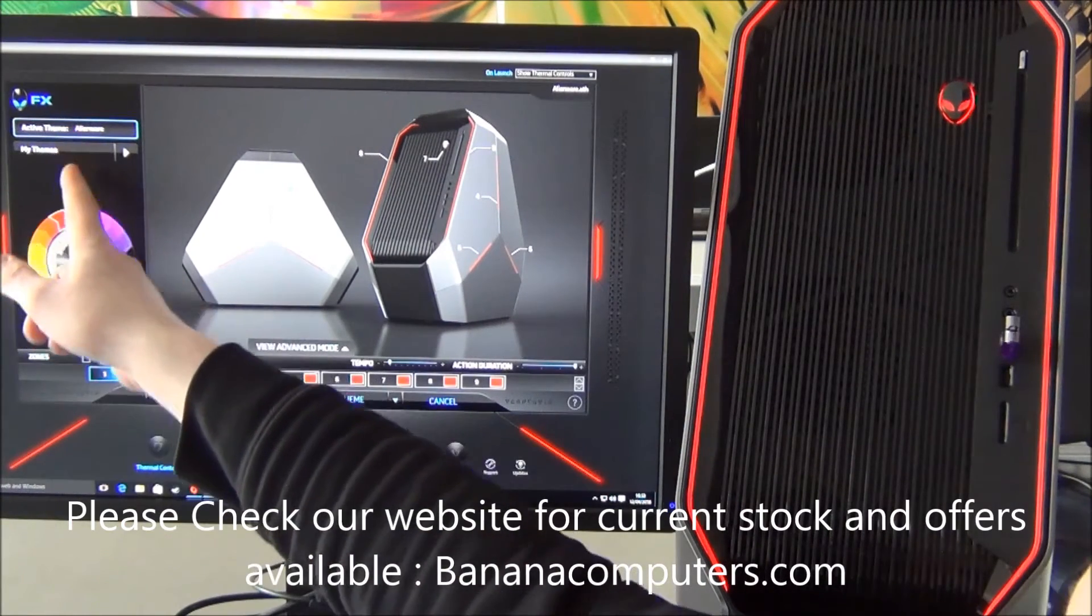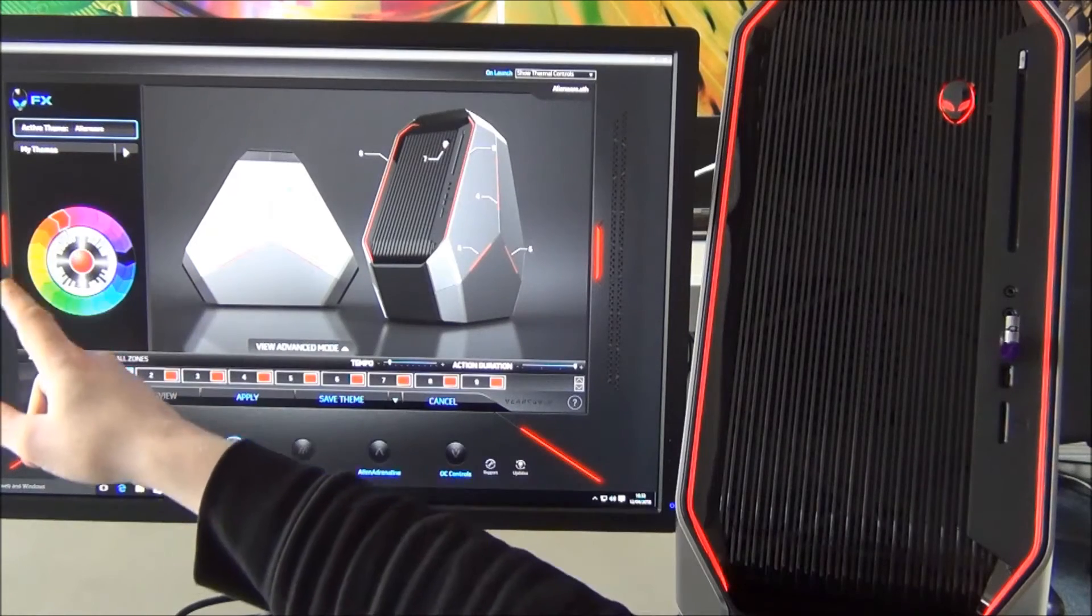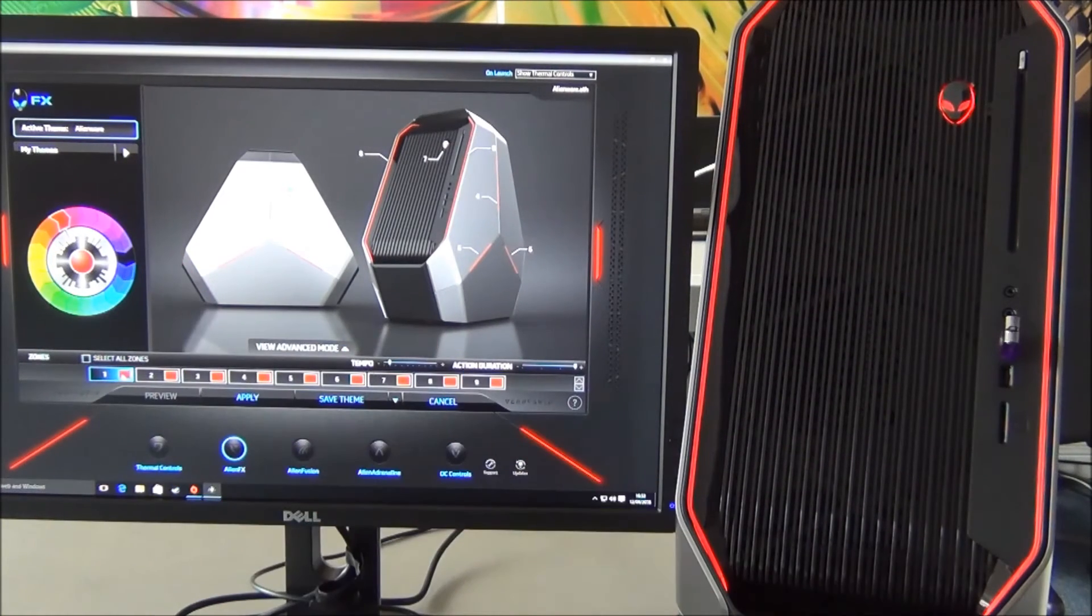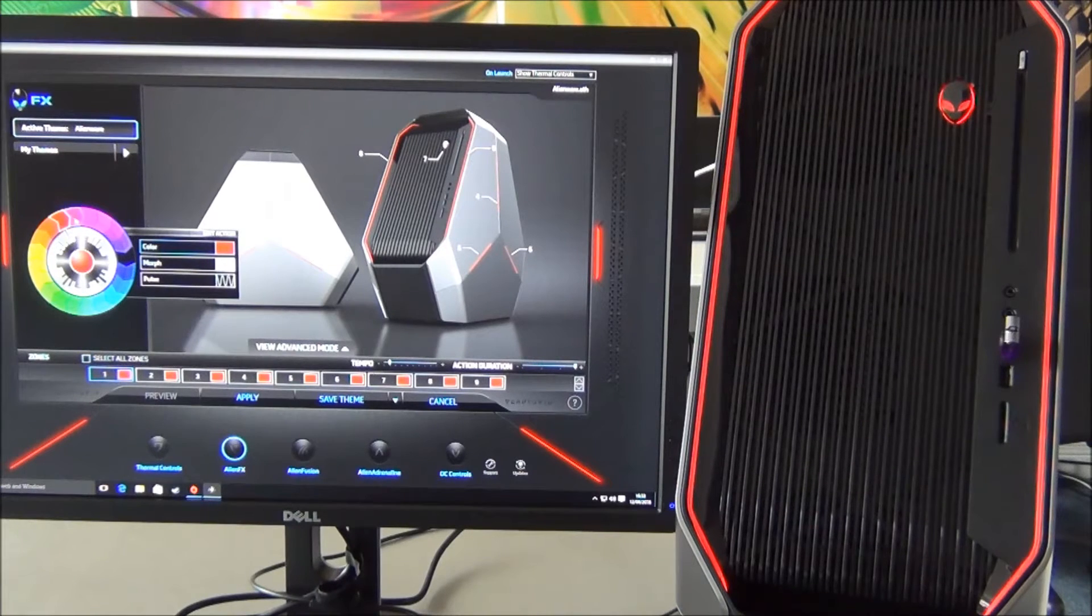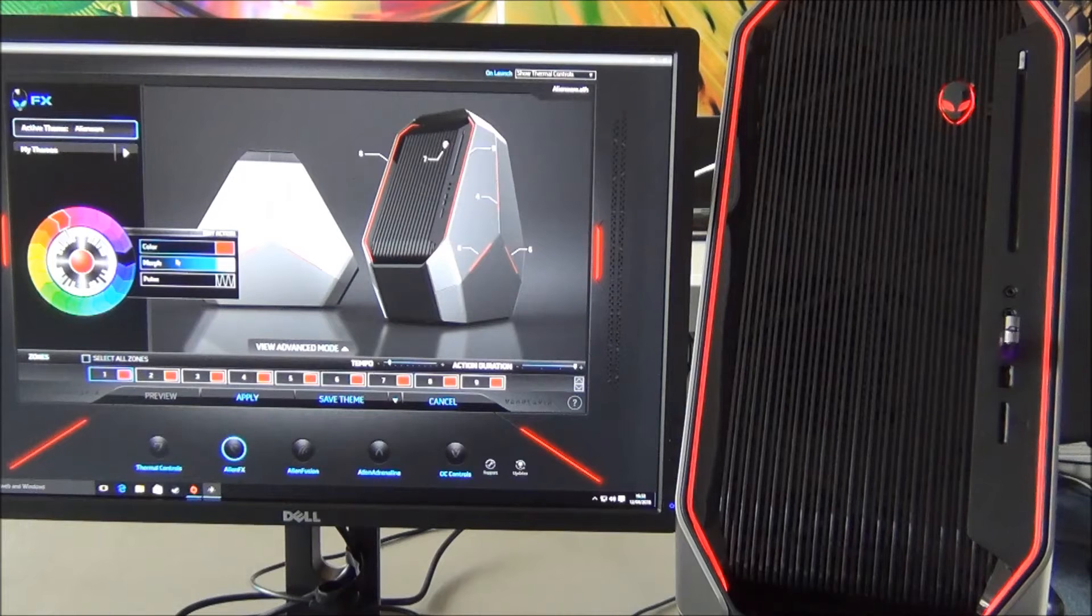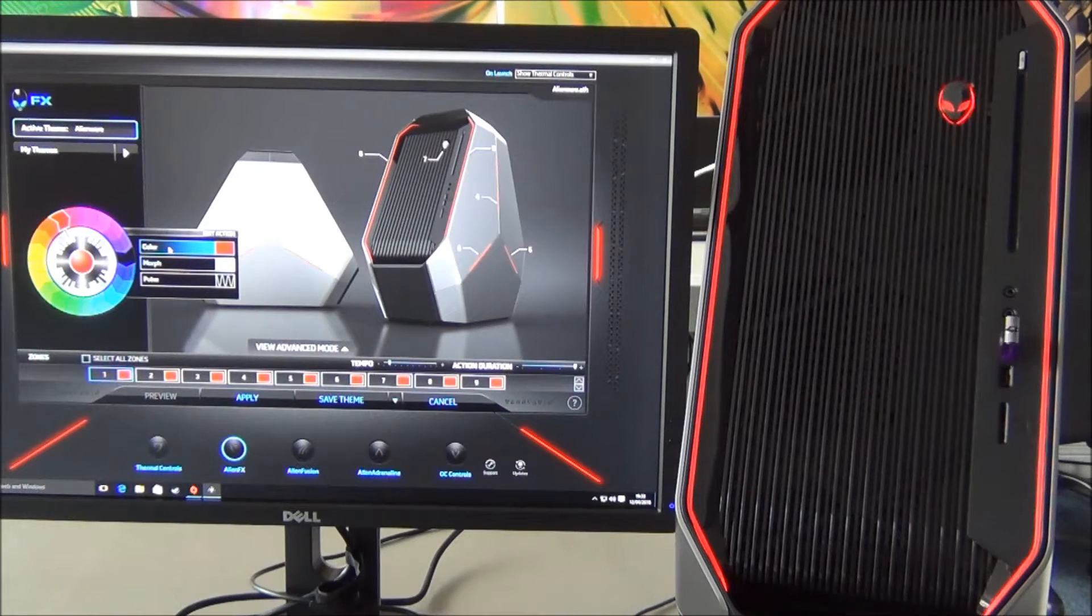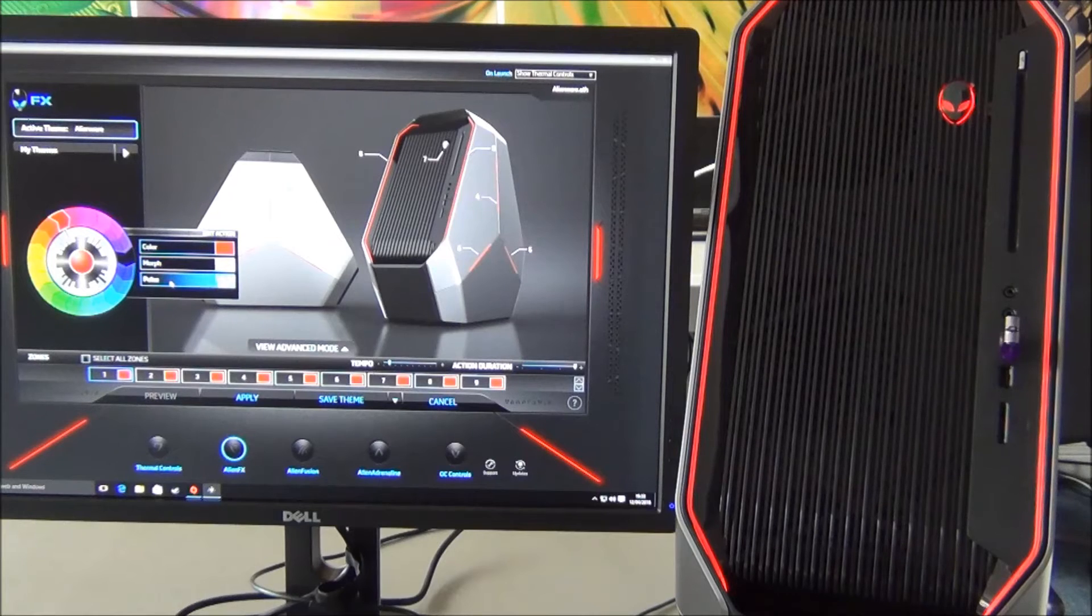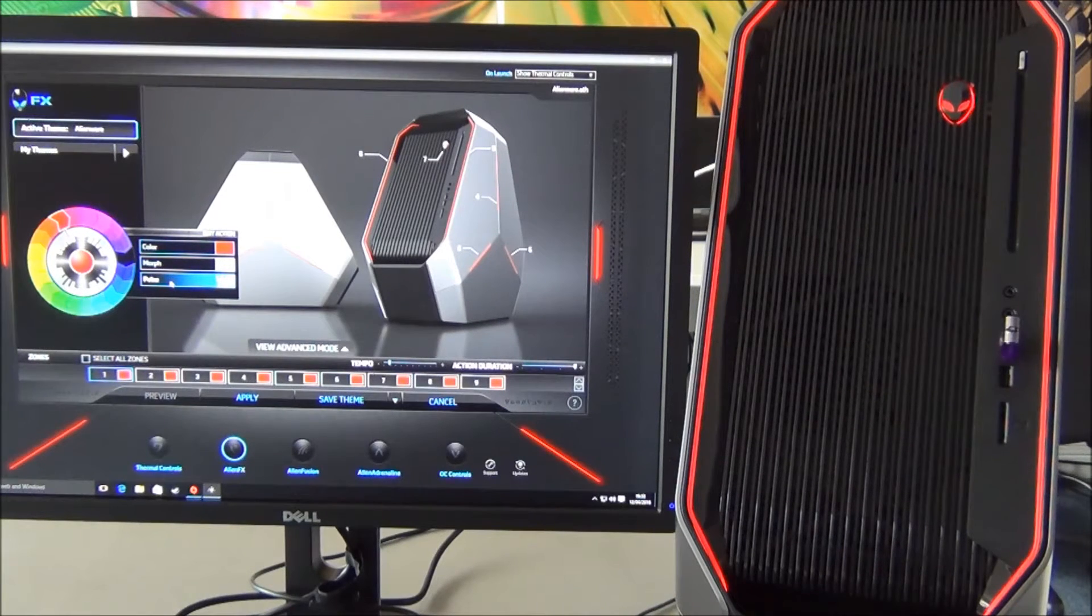As you can see, we've got the themes options. We're not going to go into that today, we're just going to try some general changes very quickly and show you a quick look at the features. When you go to the color wheel, you have three selectable lines: the base color, a morph between two colors, and the pulse which you can also tweak.